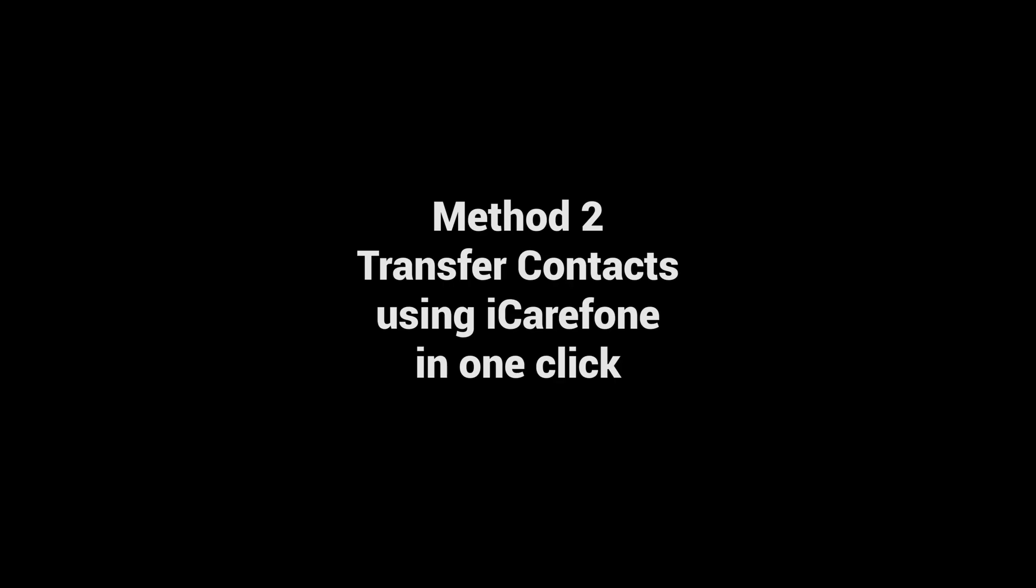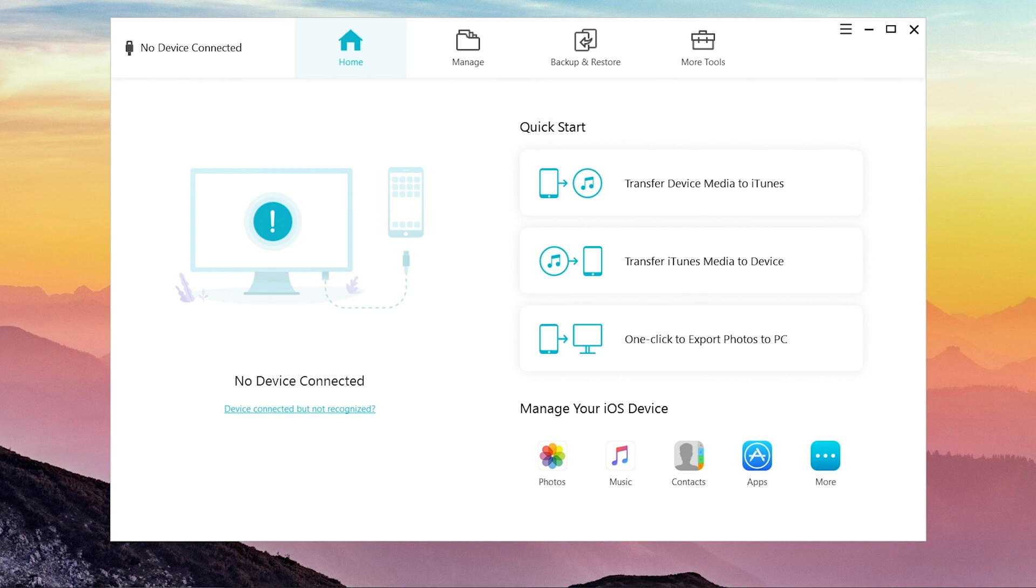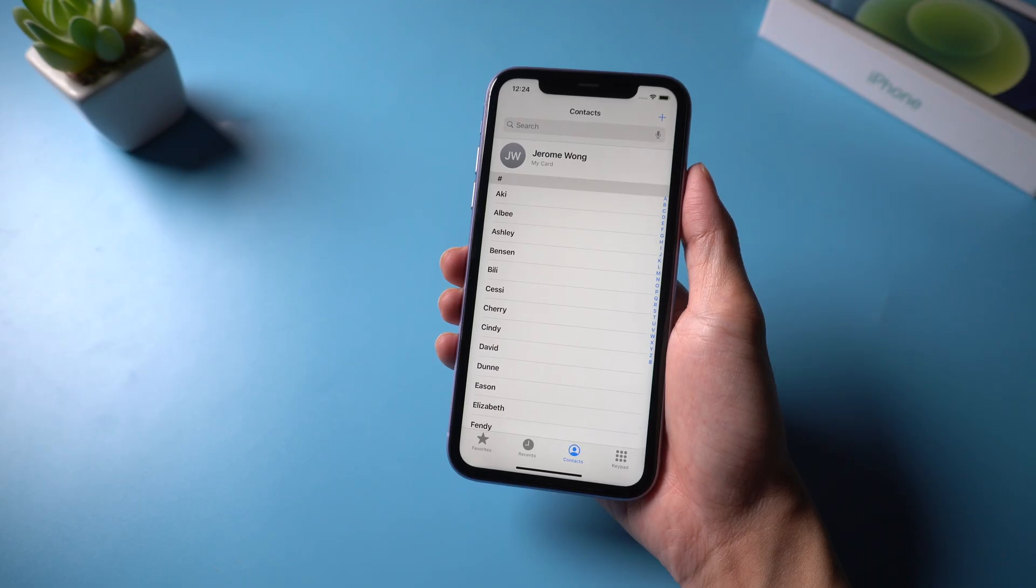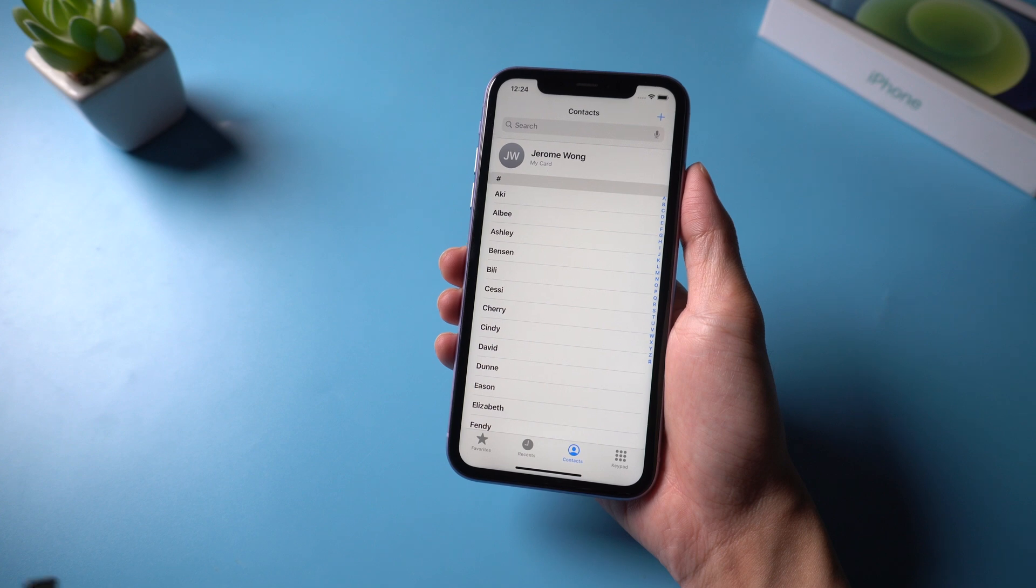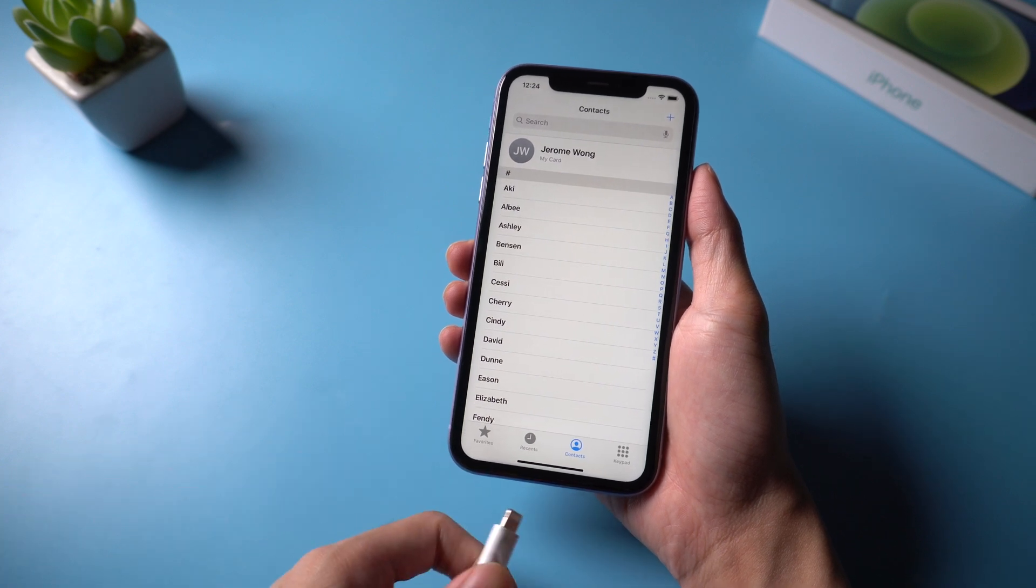Method 2: Transfer contacts using iCareFone in one click. Download and install iCareFone on your computer. Once done, connect your iPhone to the computer.